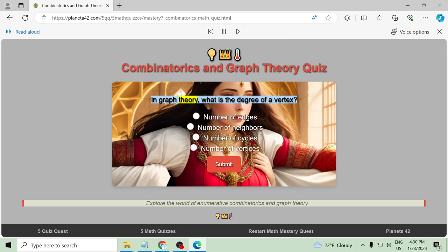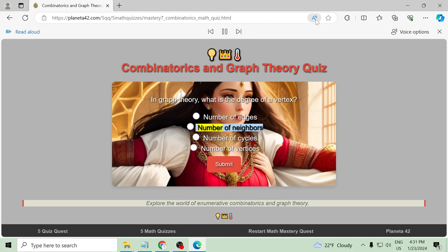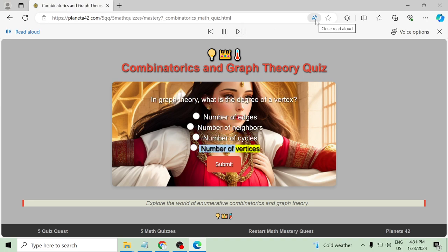In graph theory, what is the degree of a vertex? Number of edges, number of neighbors, number of cycles, number of vertices.